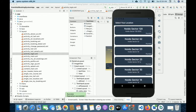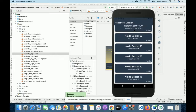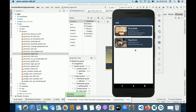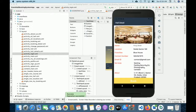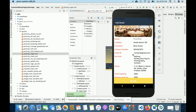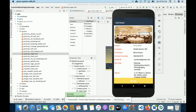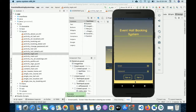Once you click on All Locations you will be able to see all of the locations. If you click on a location you will be able to see all of the halls belonging to that location. If you click on a specific hall you will be able to see its details — the name, location, and everything.